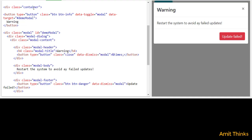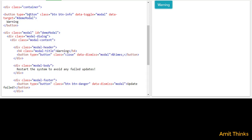Let's see what we have done — we have used all these classes. We have a div with class container, which is a fixed width. We have a button with the text 'Warning', and we have set the class of the button to btn-info to set the color. We have also used a data-toggle attribute set to 'modal', as well as a data-target attribute set to '#demo-modal', which is the ID used for the modal div.